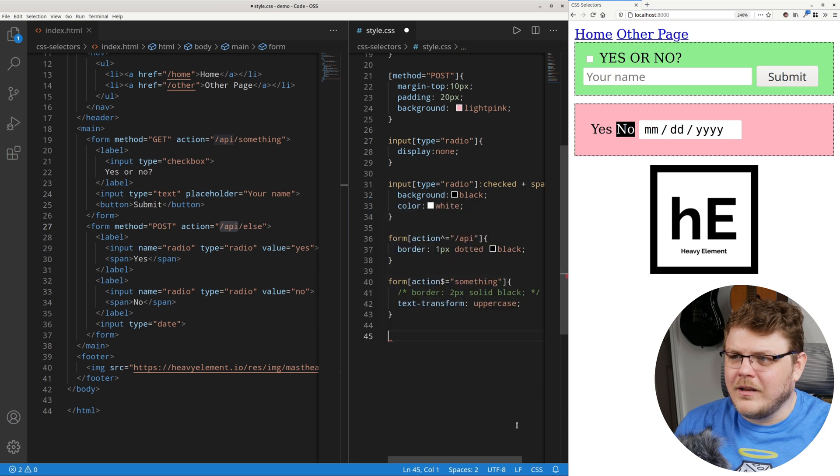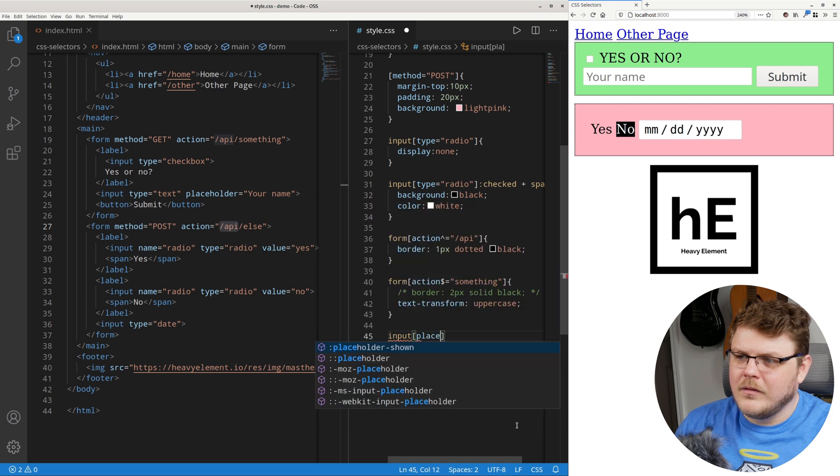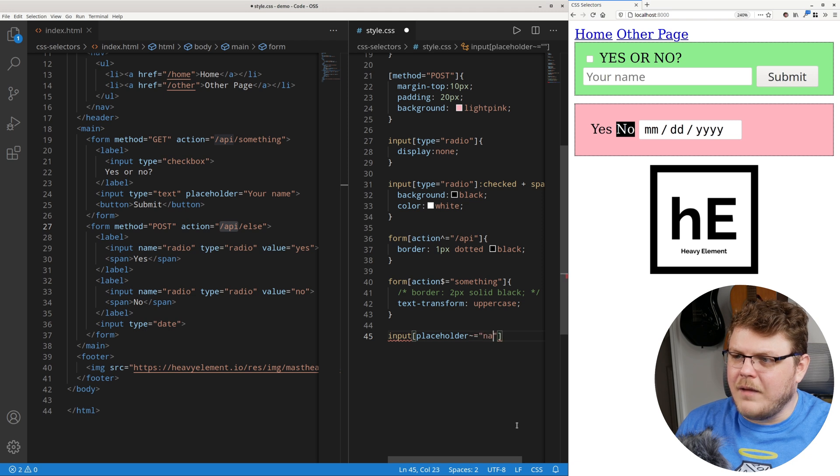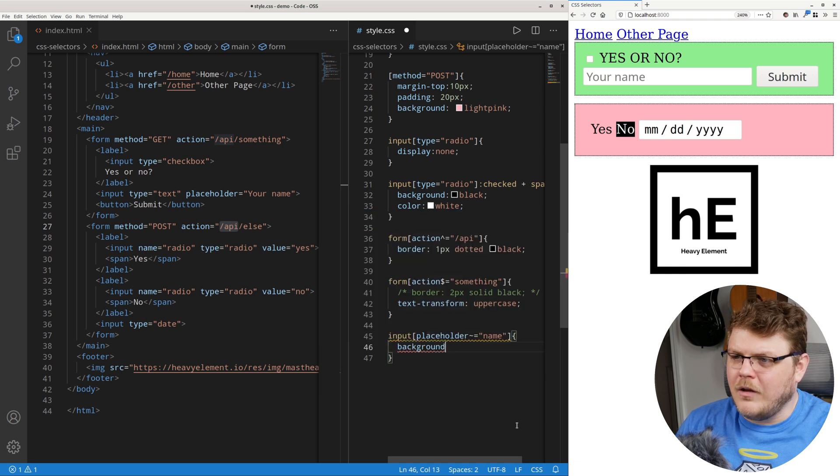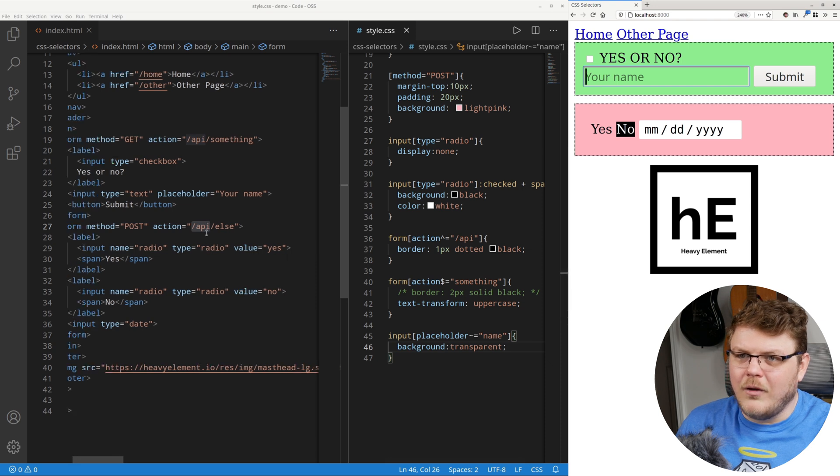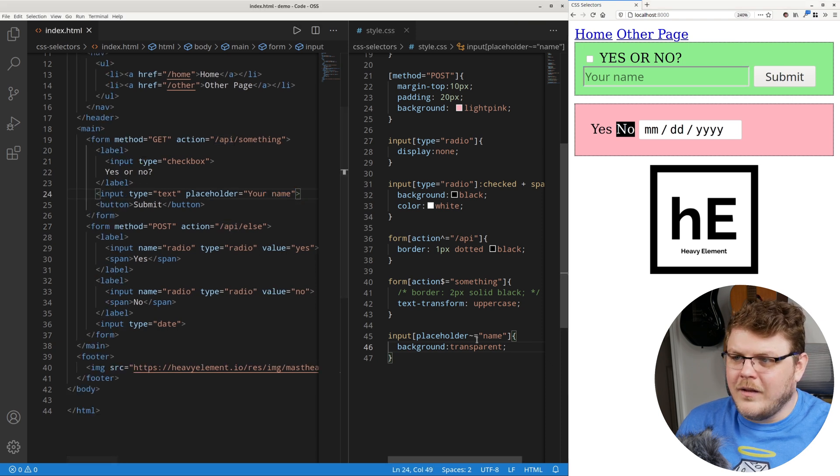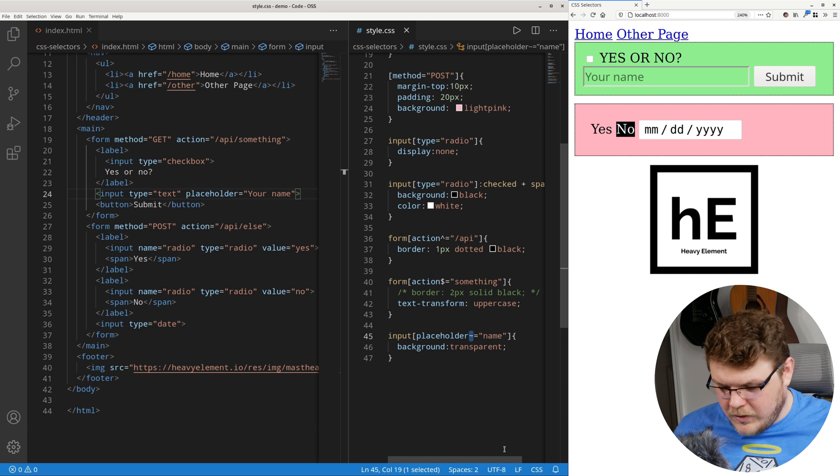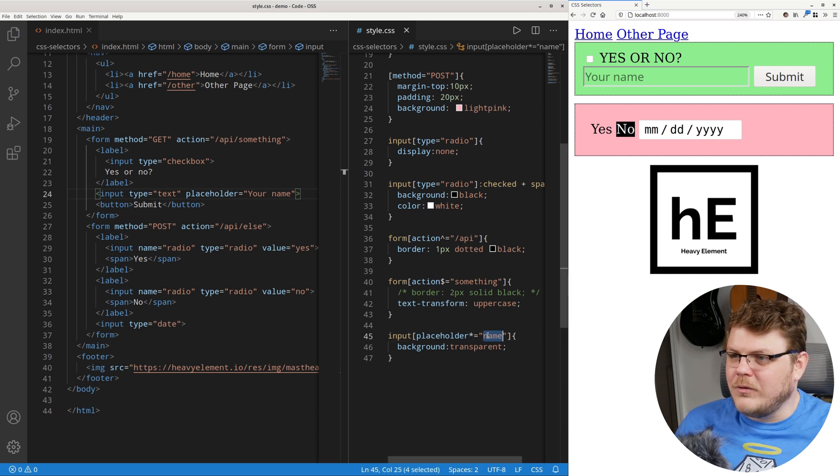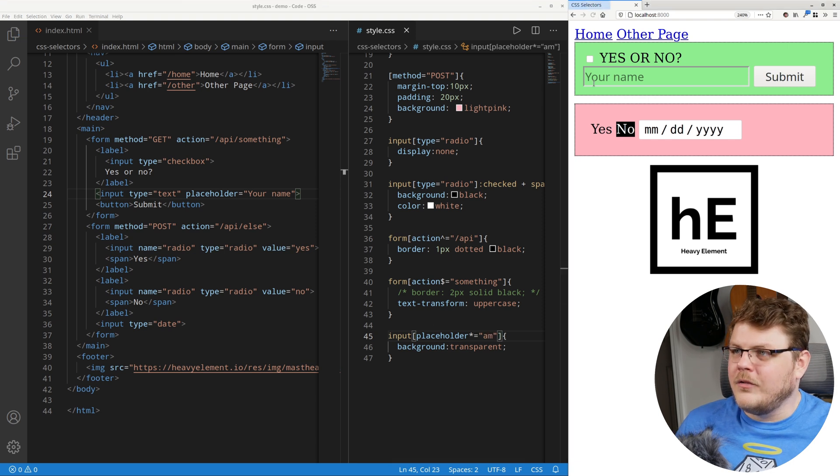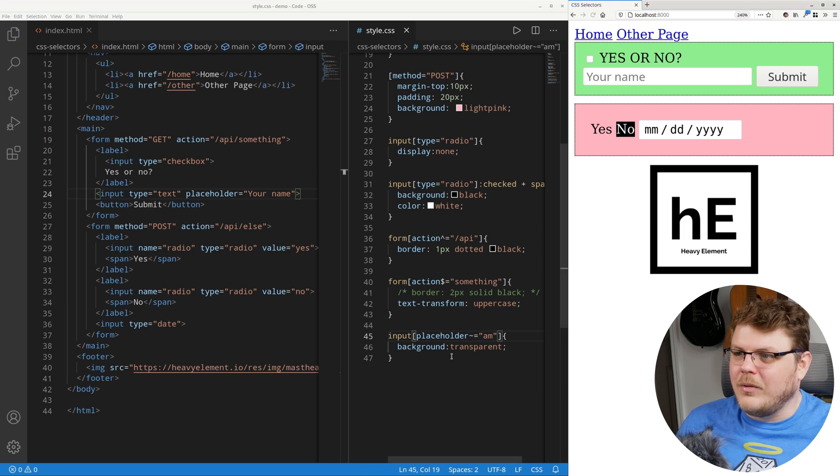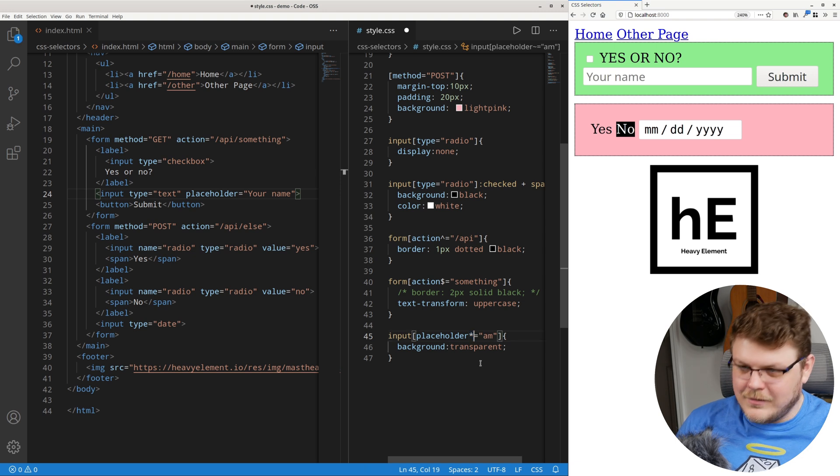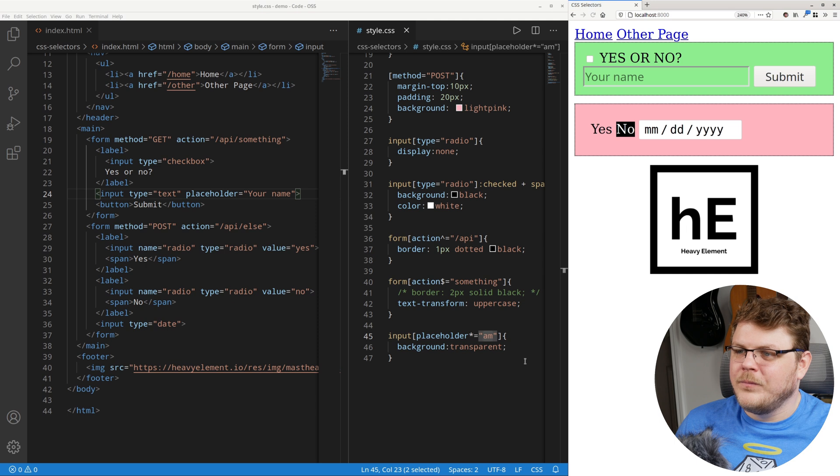Let's say we want to target any input that has a placeholder that contains name. Let's make that have a background of transparent. There you go. Because that has name in the placeholder, which is right here, it has a background of transparent. And this tilde will select a specific word. Whereas if you do an asterisk, like if we did am, it would also apply. But if we did a tilde, then it would not apply. So this is a specific word, whereas this is a wild card with anything inside the attribute.